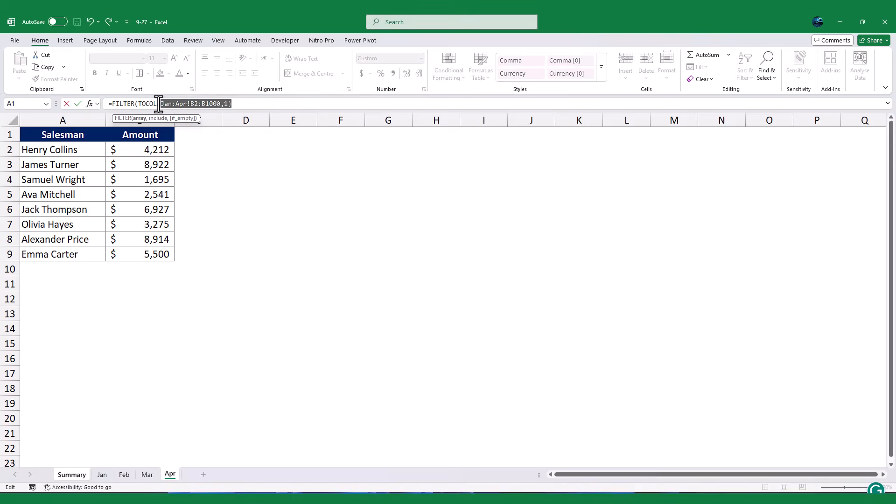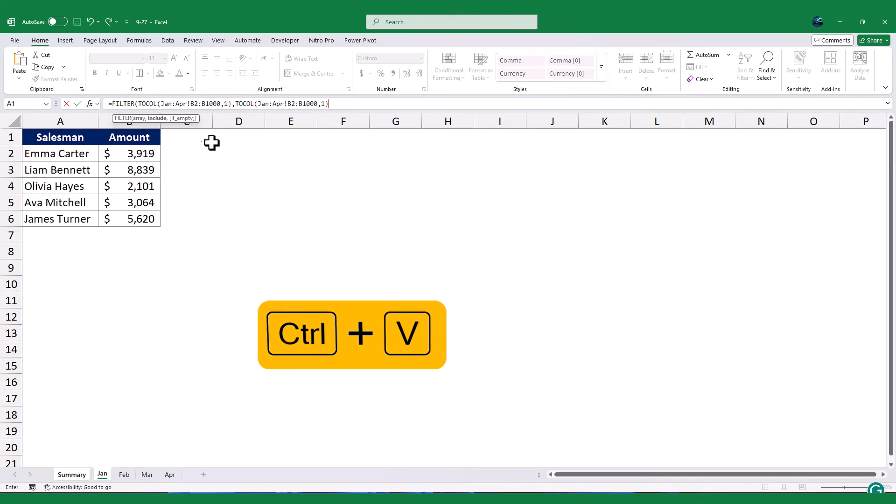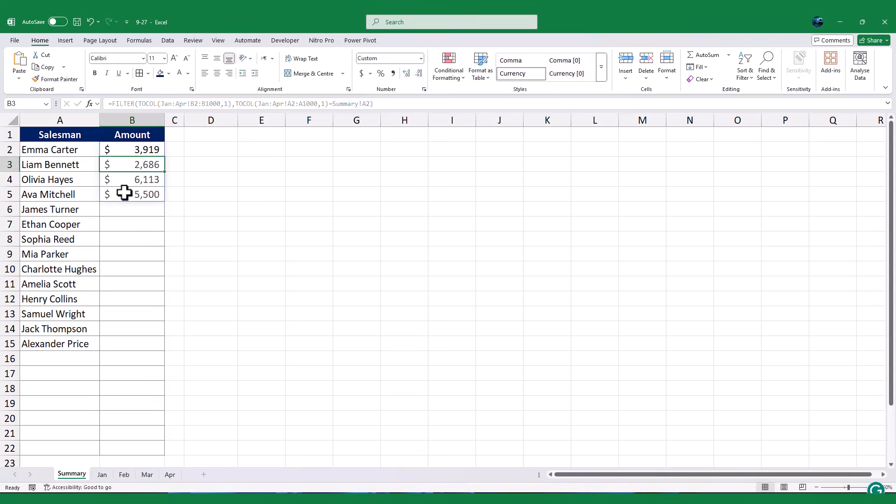For the include argument, I will again use the TOCOL function, but this time to combine the salesman names from column A of each worksheet. I will then set this to be equal to the salesman name in column A of the summary sheet. This will filter the sales values for the specific salesman.